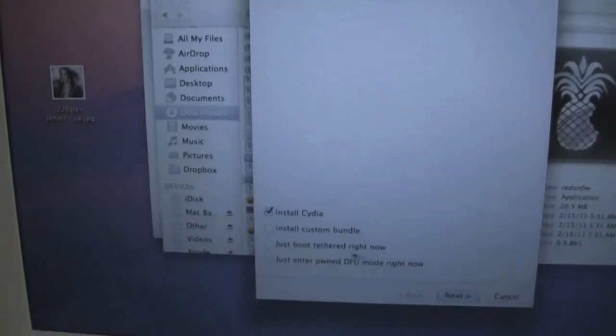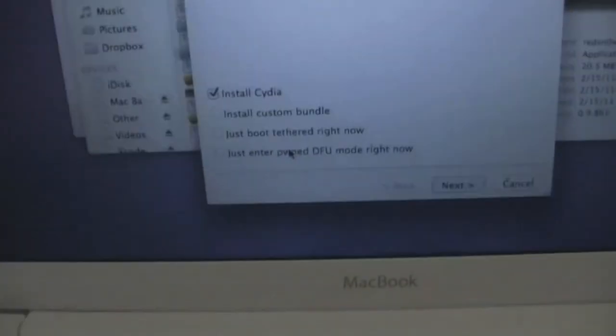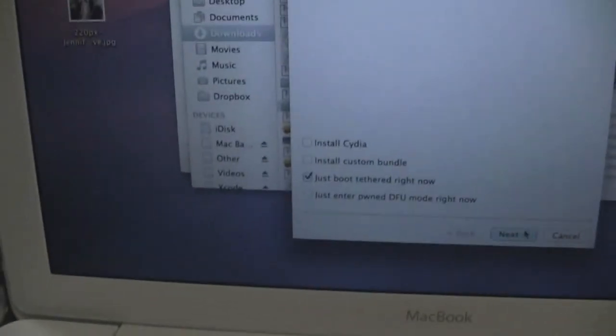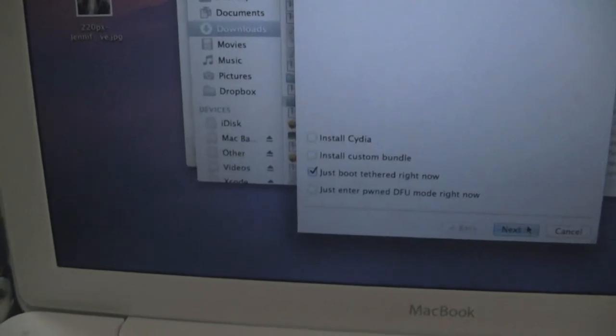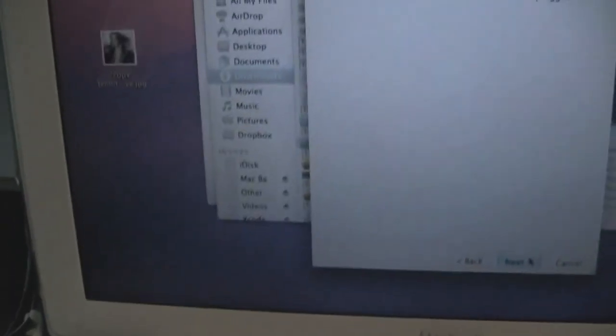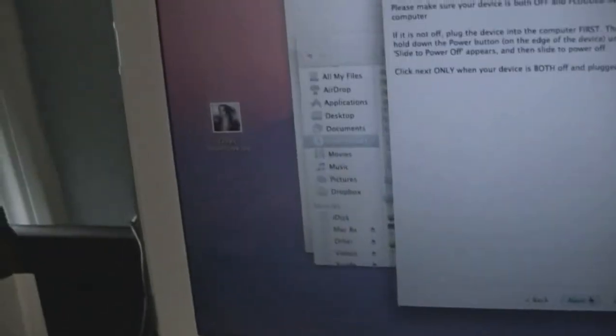Now we'll hit next. All right, so now we're going to hit just boot tethered right now. Hit next and wait for our device to power off. Once again we're going to put it into DFU mode, so we're going to hit next once your device is completely off.